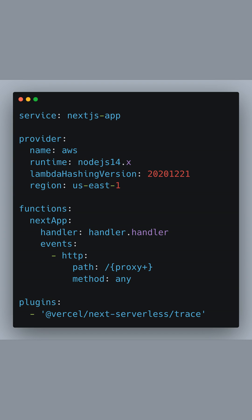It is configured to respond to any HTTP request as specified by the events section. To make sure we're using the Vercel serverless plugin, we list @vercel/next-serverless/trace under plugins. This setup ensures that all routing is correctly handled by Next.js within our serverless environment on AWS Lambda.